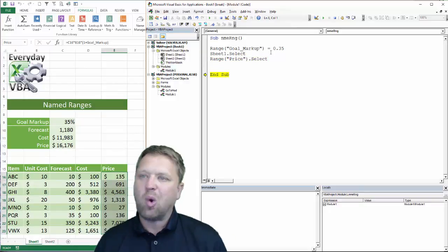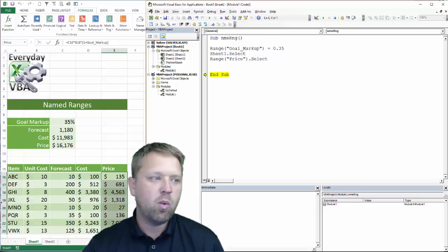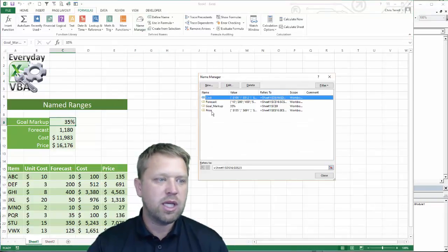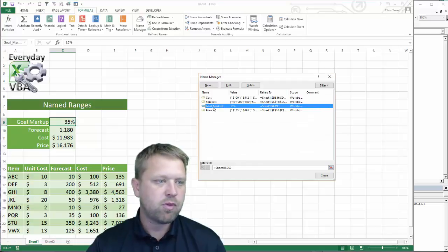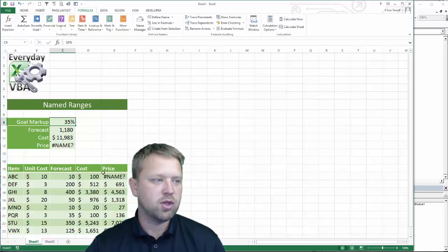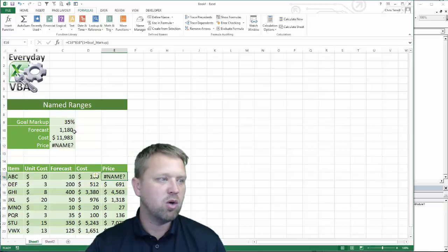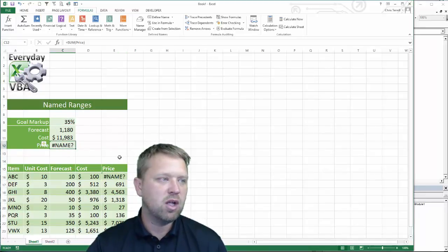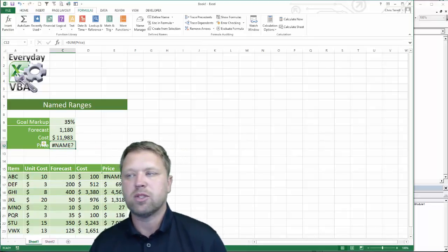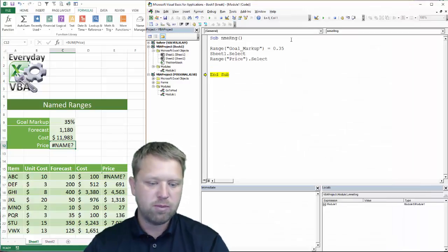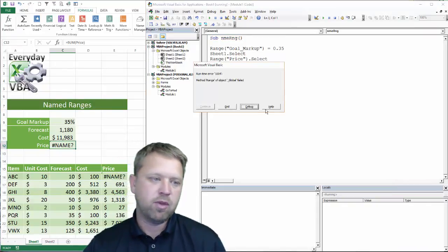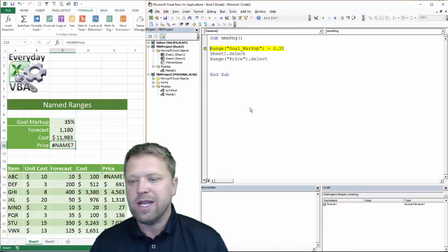So that's a quick overview of named ranges. One quick caveat: if you come in and delete a named range — say we delete 'goal markup' — Excel is not actually going to change your formulas, so you're going to end up with some errors. You'll get a NAME error. So if you do use named ranges, make sure you truly use them, especially if you're coding them, because now I don't have a goal markup and I'm going to get a runtime error, which is always a pain.